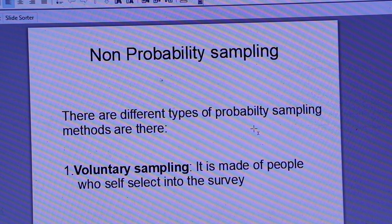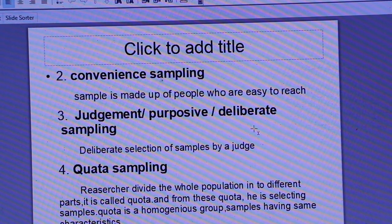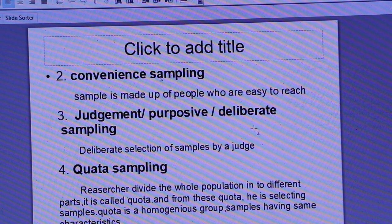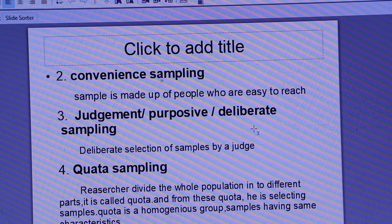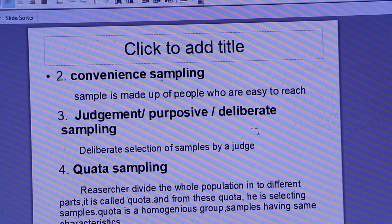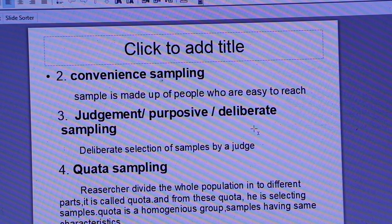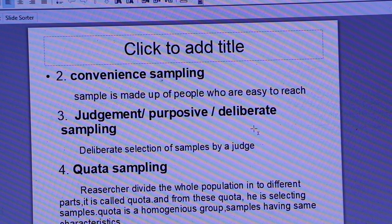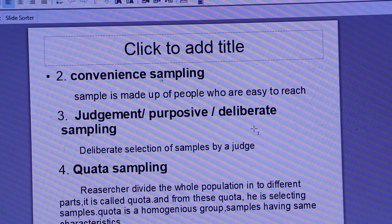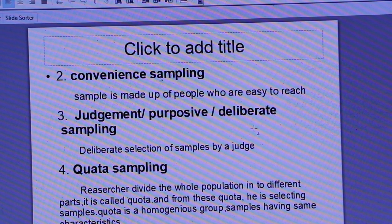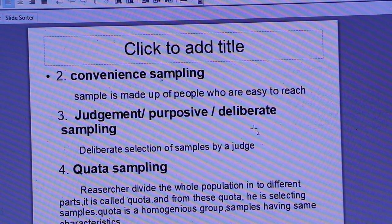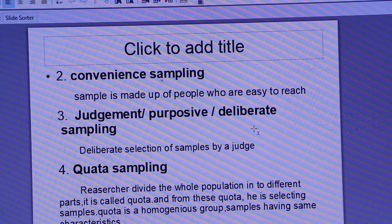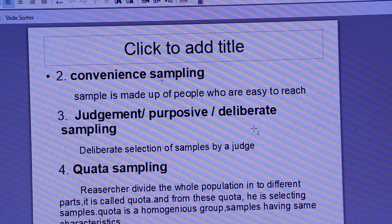The next one is convenience sampling. Convenience is the most important factor here. Samples are made up of people who are easy to reach. It is easy to get these samples — we simply select from whoever is most conveniently available.